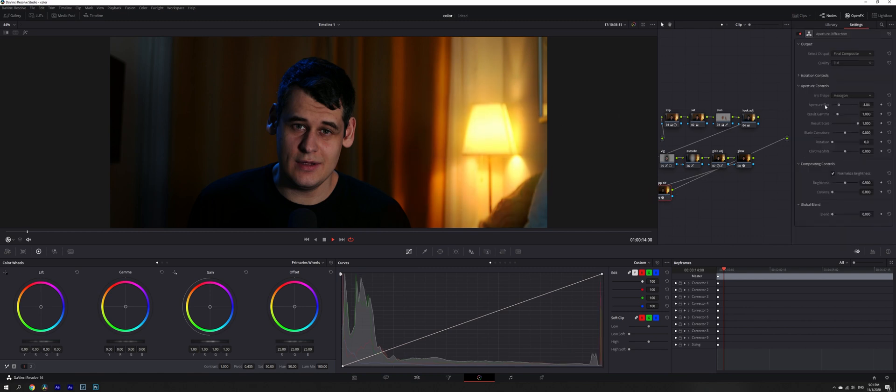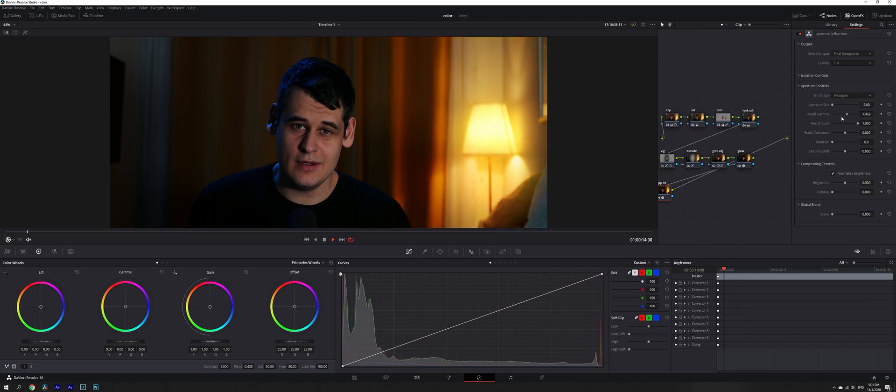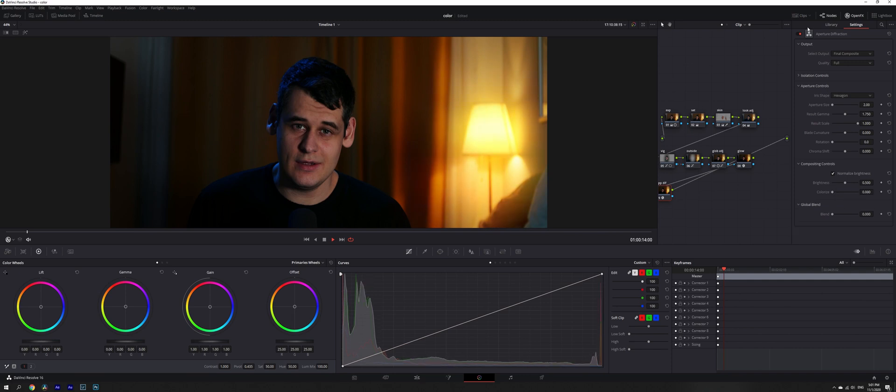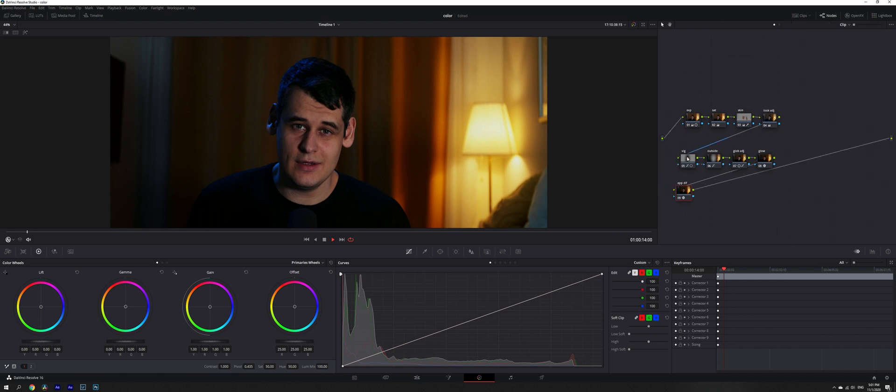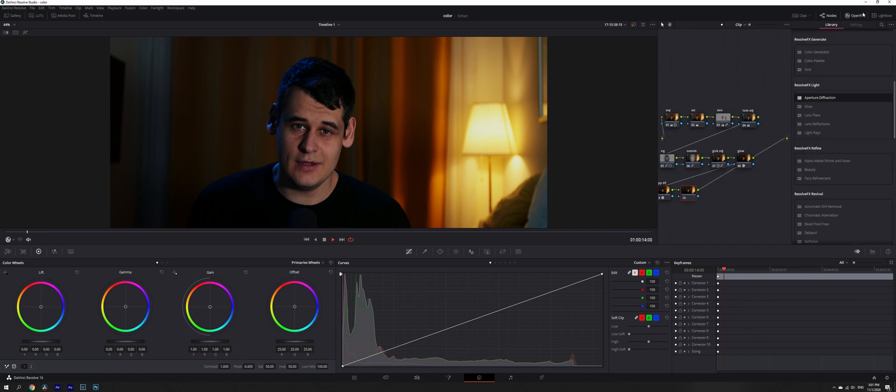Aperture size increase and result gamma. Can either colorize it or not. There are a lot of adjustments in here. You can adjust brightness of this effect and blend, which is like an opacity, how much this is going to affect our image. So this is not going to change a lot, but this is like a subtle thing that we're going to have in our image.